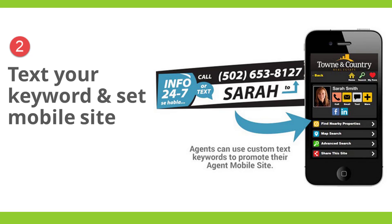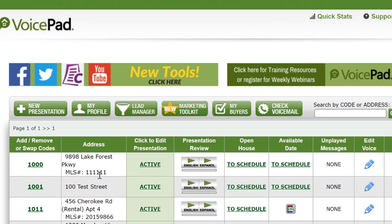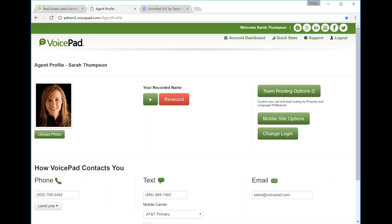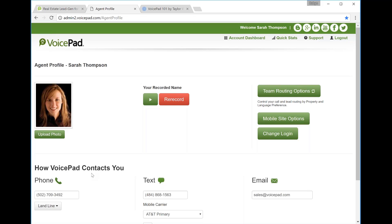We're going to get your personalized agent mobile site on your phone. If you're on your dashboard following along, click your My Profile button. Your My Profile will have your photo, it will have how voice pad contacts you. This information is important because this is the information on where we're sending your leads. So double check while we're on this page and make sure that your contact information is up to date. Now we'll go to your mobile site options button. This button is located on the right hand side of your My Profile tab.